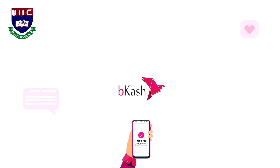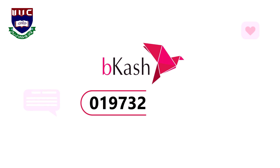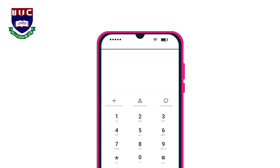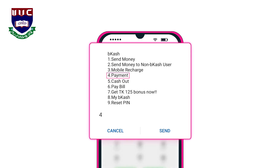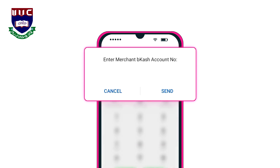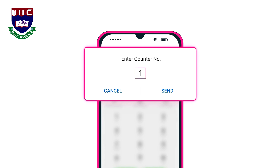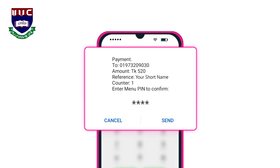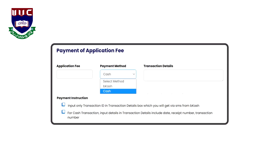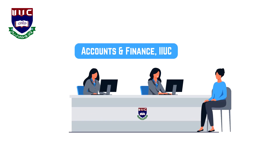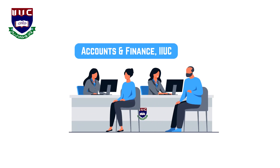Pay 520 taka as an application fee through Bkash Merchant No. 01973209030. To do so, dial *247#, then select the Payment option, then input the number 01973209030, followed by the amount, and use your short name as the reference. Then input Count Among 1 and finally input your PIN. You can also deposit the application fee in cash at our campus in the Accounts and Finance Division, IAUC, Kumira, Chittagong.